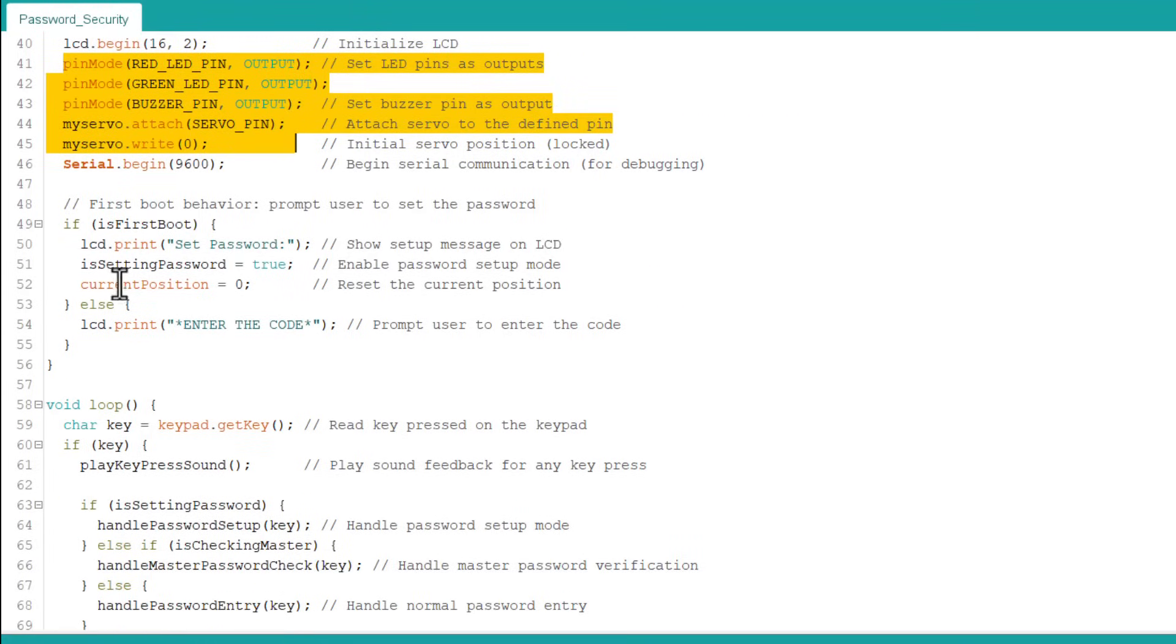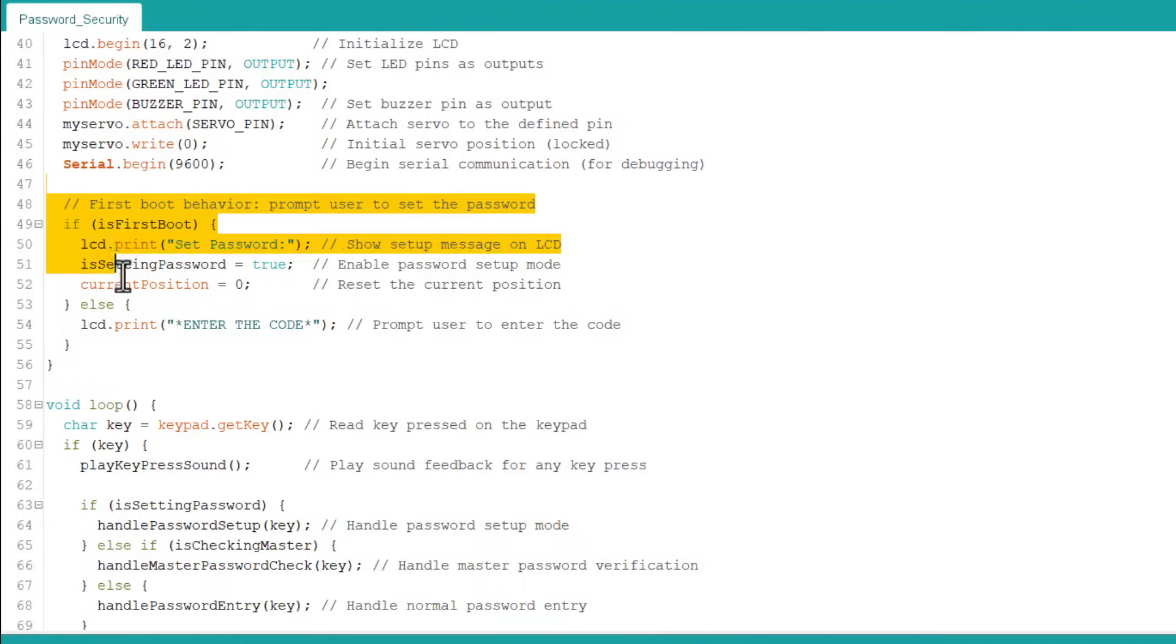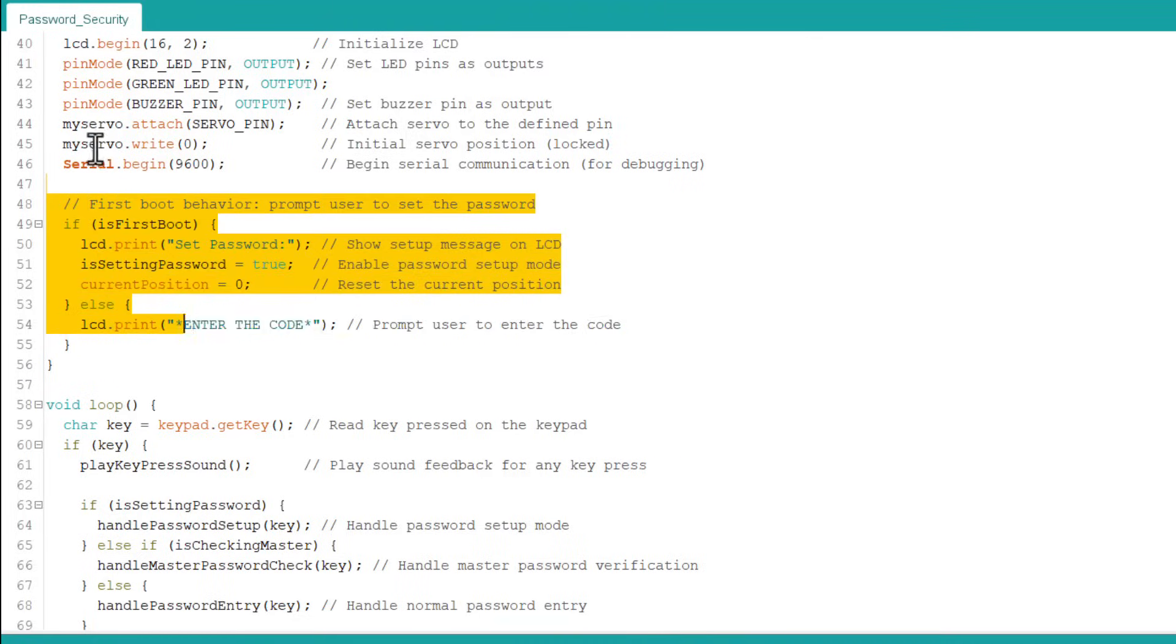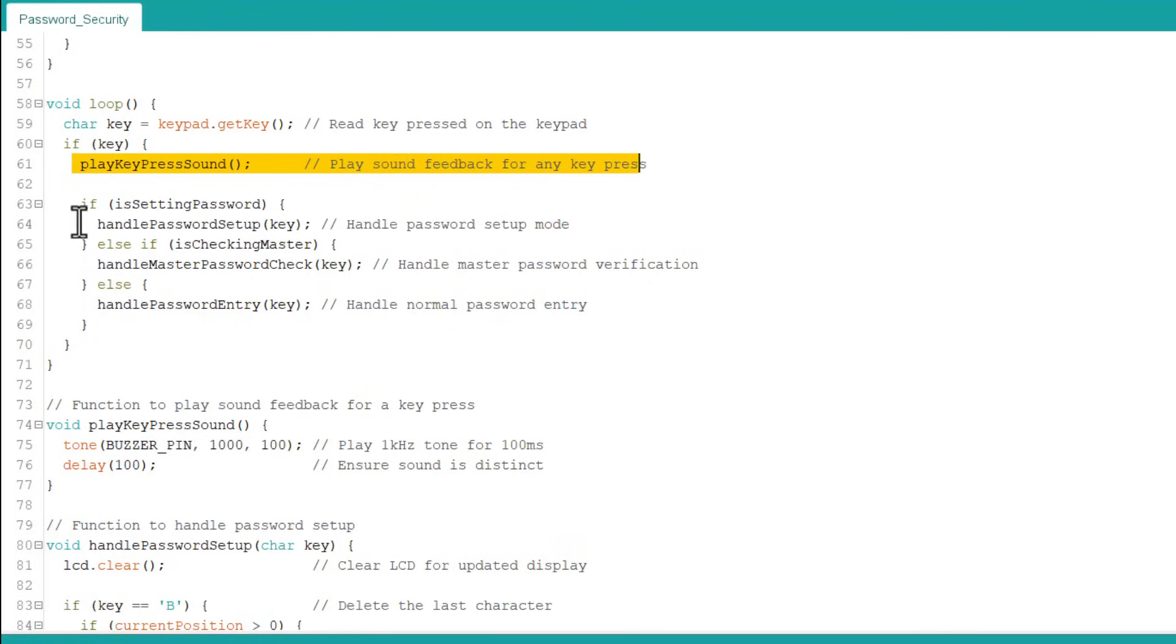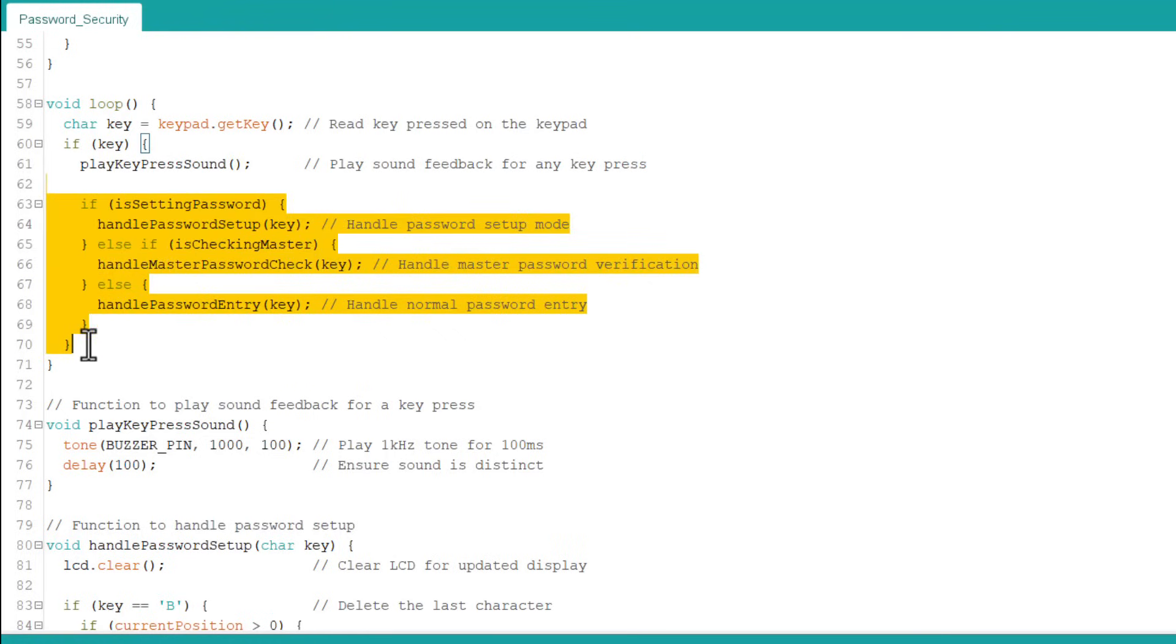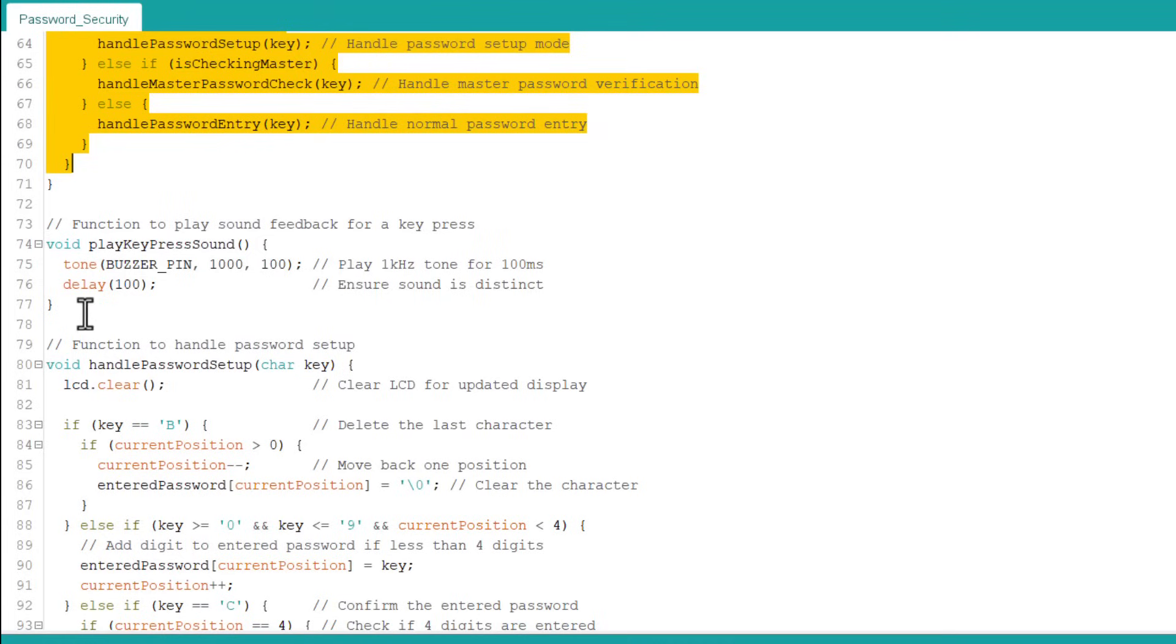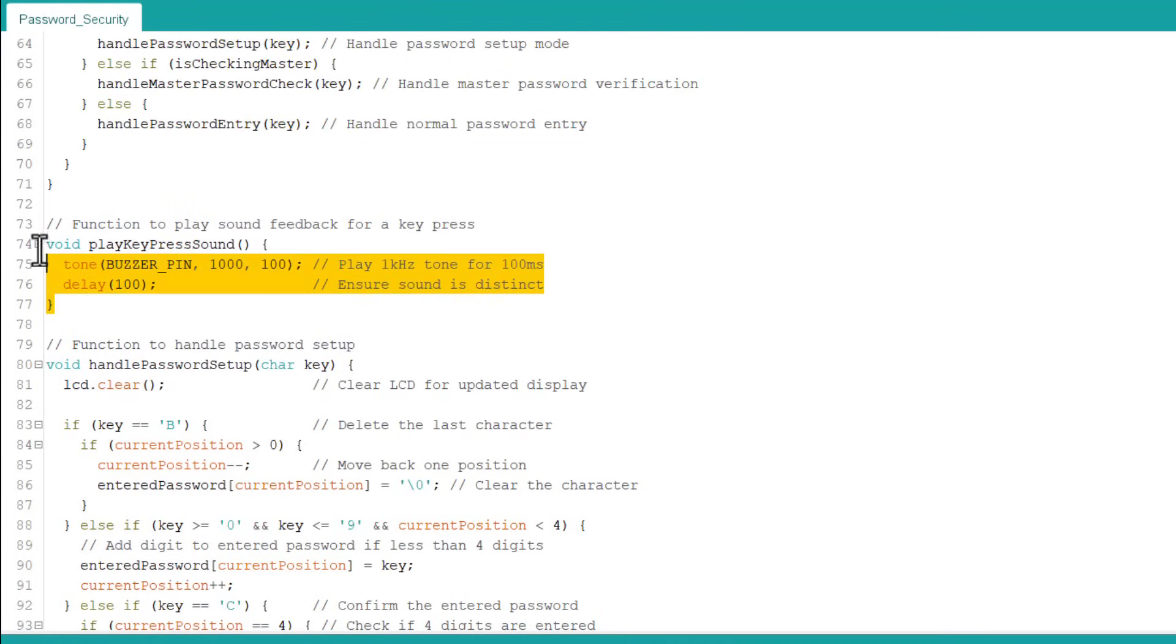Under the loop section, all the operations like reading the keypad entry, playing sound feedback, handling password setup mode and handling the password verification is done. This function plays sound feedback for a key press. This function is used to handle the password setup mode.